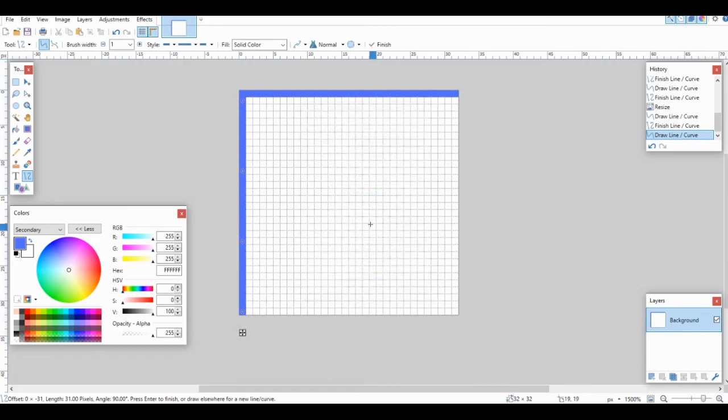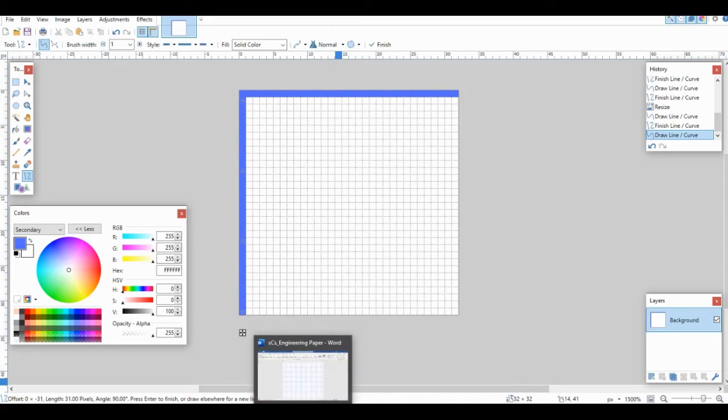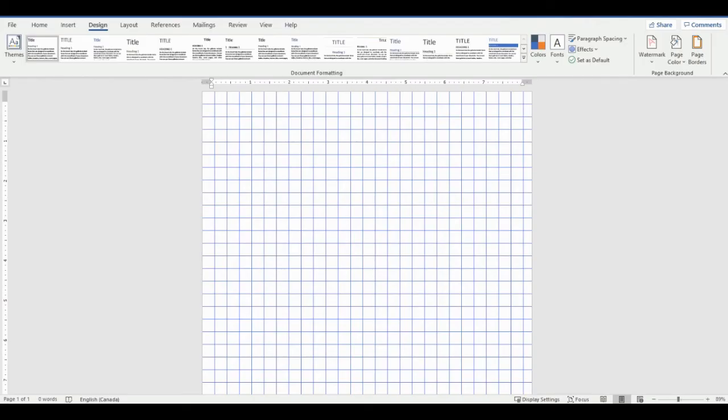So basically all I would do is save this, place it in the directory that I grabbed that texture from, save it as a PNG or JPEG. Then all you do is insert it.